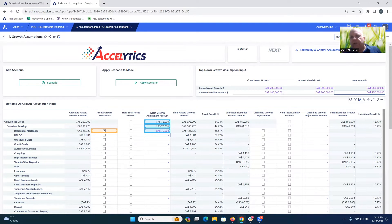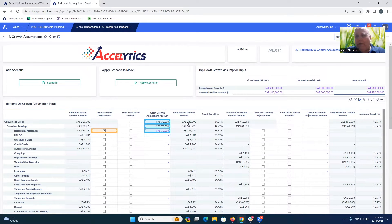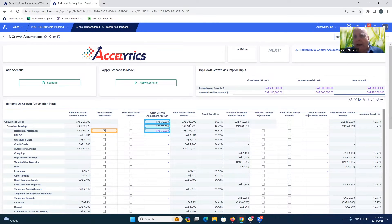This example allows banks to quickly model out a balance sheet based on asset and liability growth, spin up a new scenario, put in some assumptions, see how that gets pushed down to all the bank's product lines, and then make adjustments and overrides to build that back up and see where you're going to sit. This is the first example of rapidly spinning up a new scenario using the Axolytics strategic planning asset for banking powered by Anaplan.